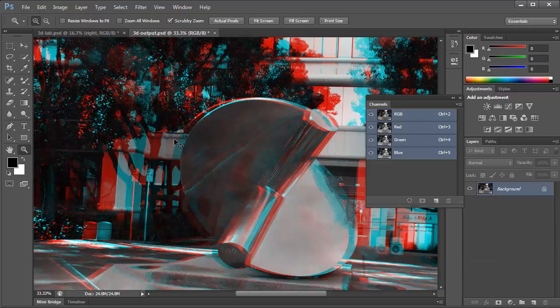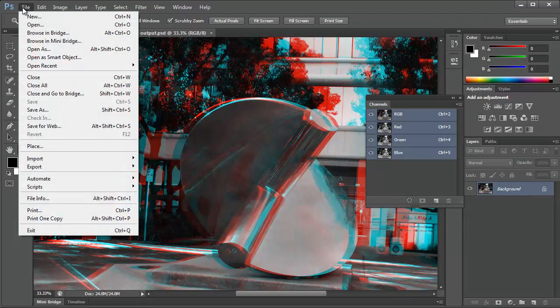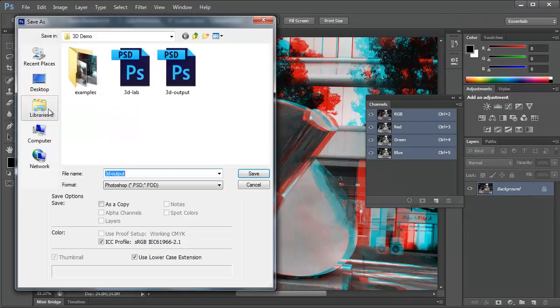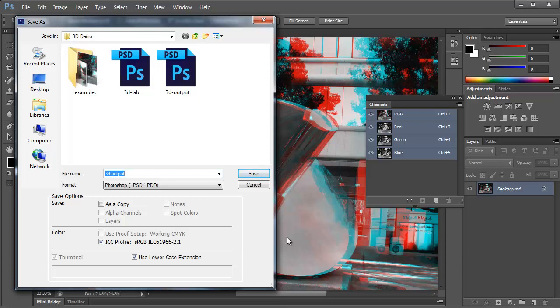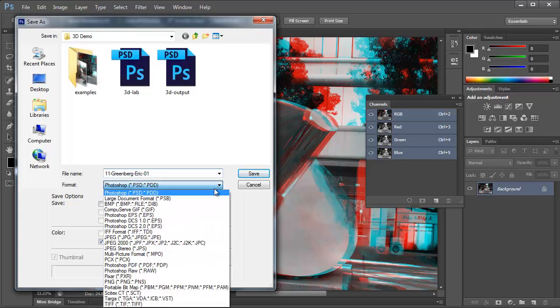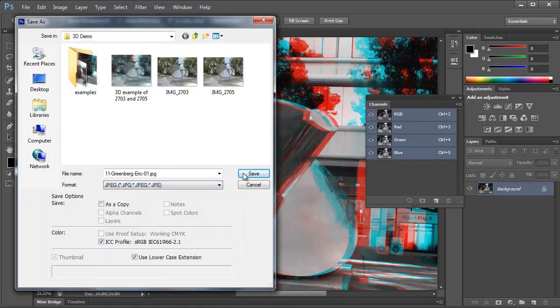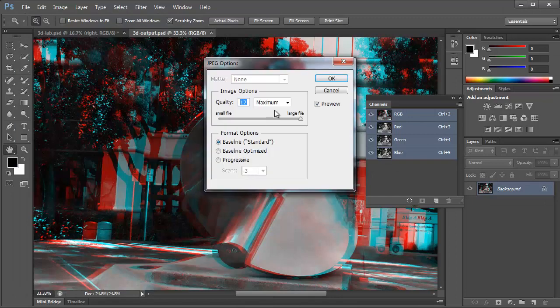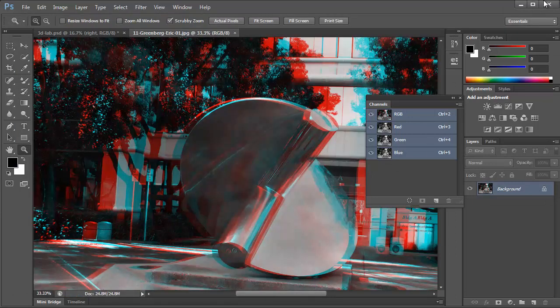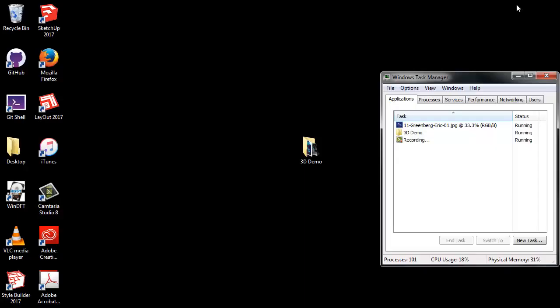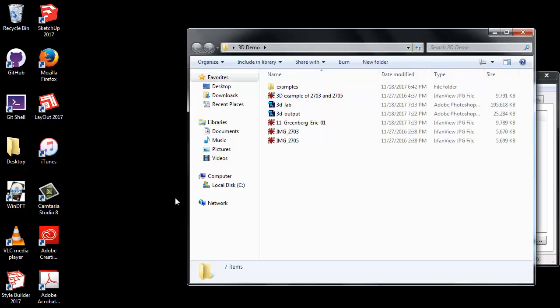So I'm going to save my 3D output. And we need to turn this in one more time as a JPEG. You don't want to lose points on that. So I'm going to name this correctly. This semester, this is assignment 11. So I'm going to do 11, last name, first name, and number number. So 01 in this case. And we want a JPEG. So we have a JPEG. Minimize that. Pop up in the 3D demo folder.